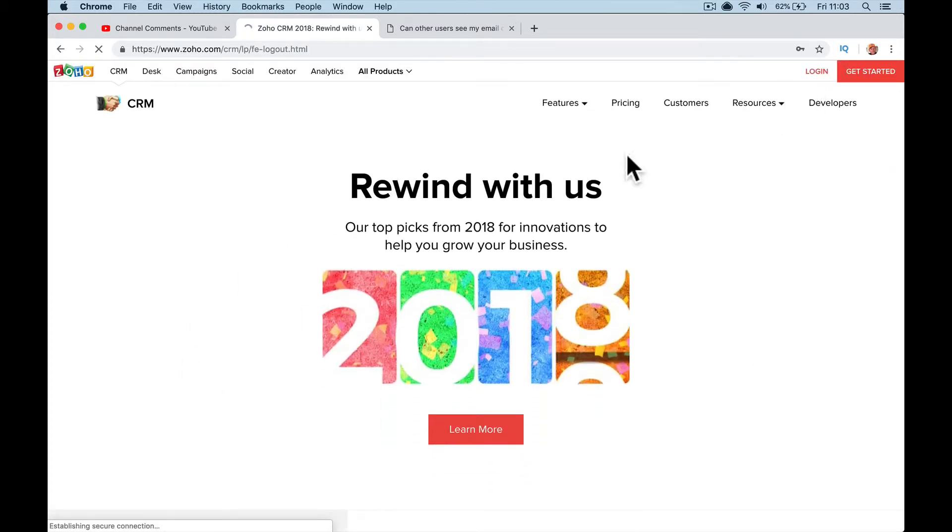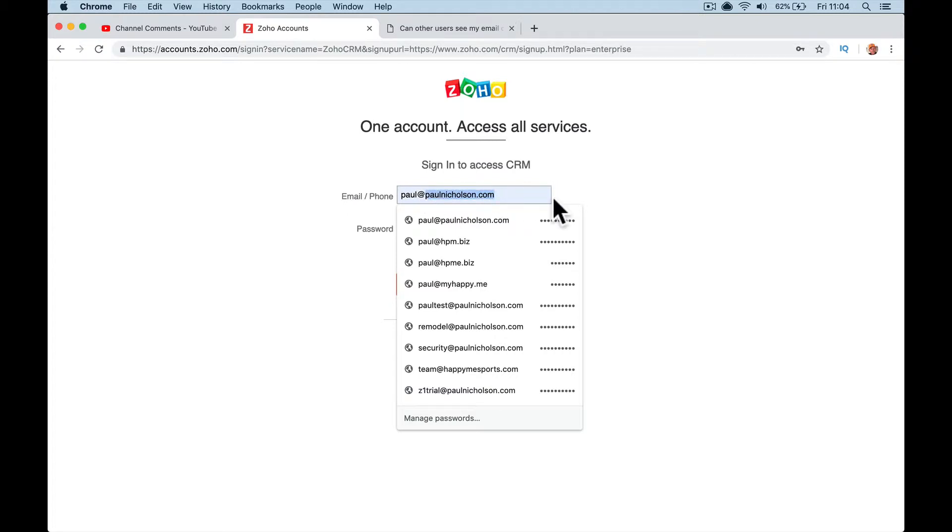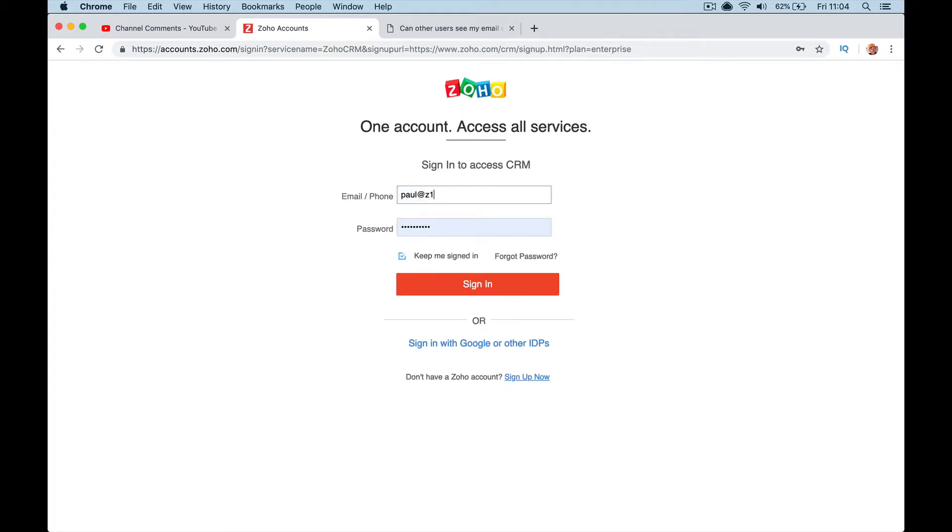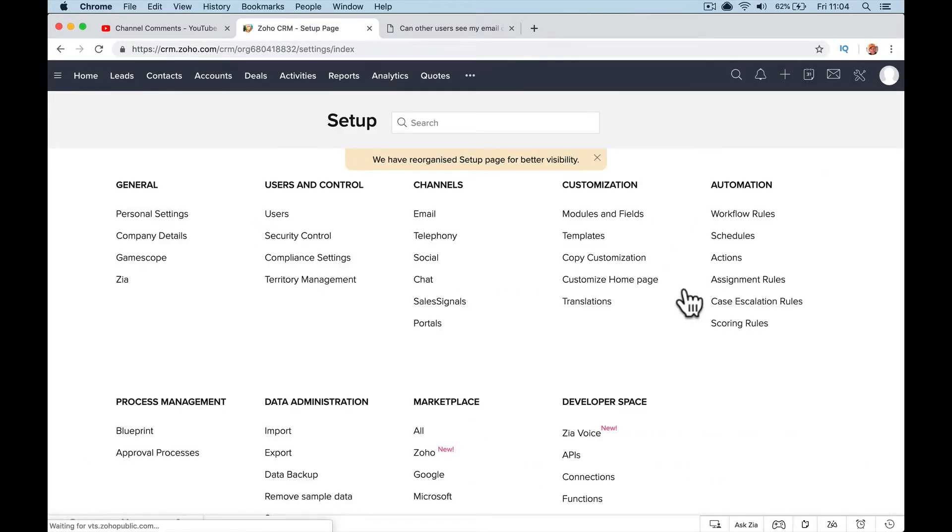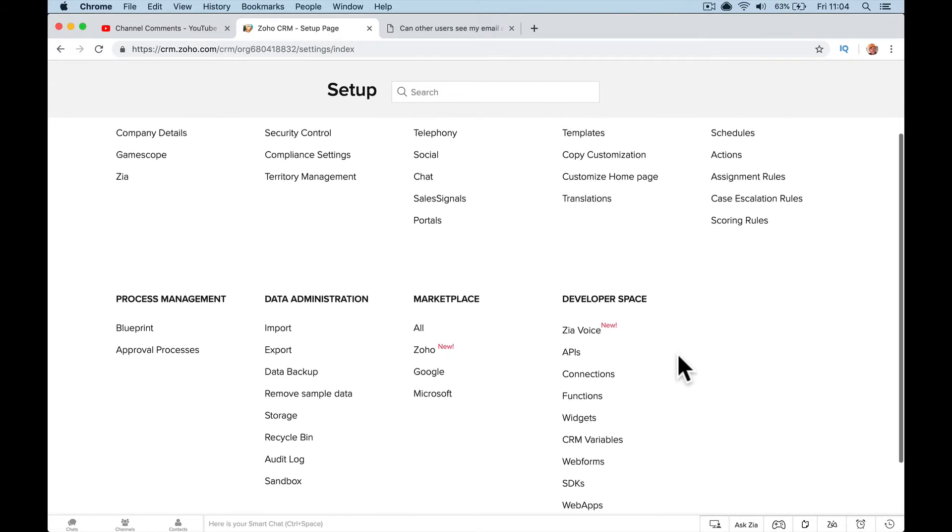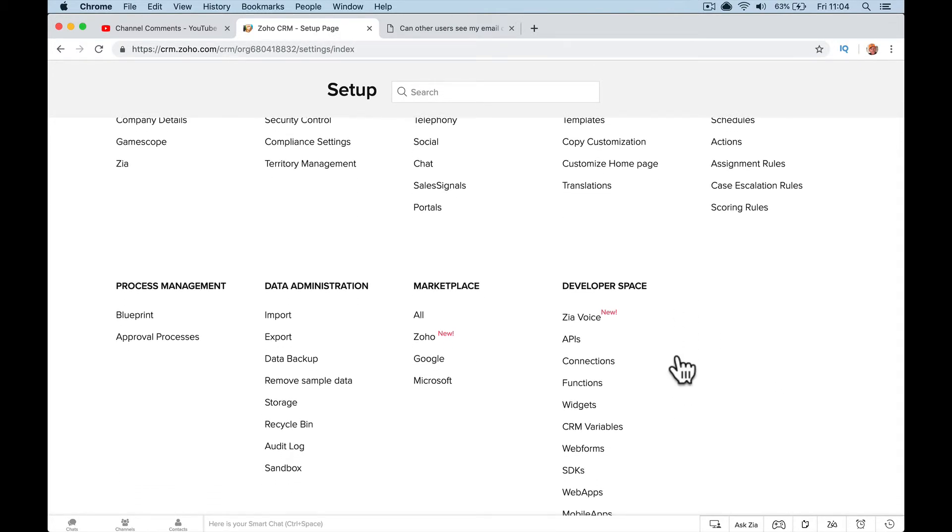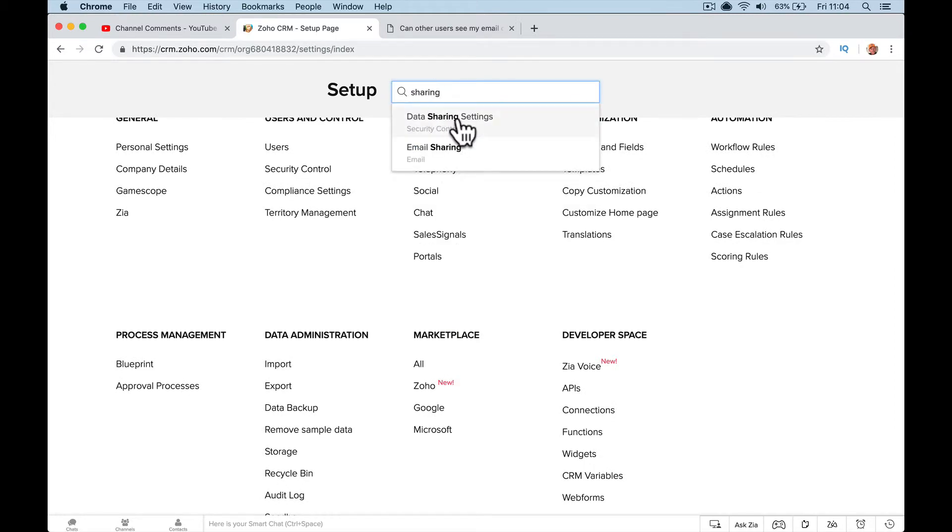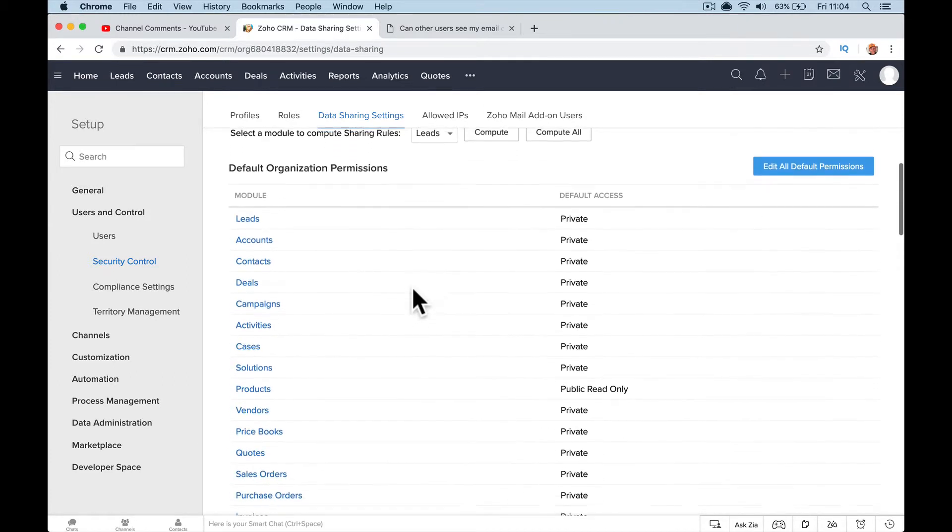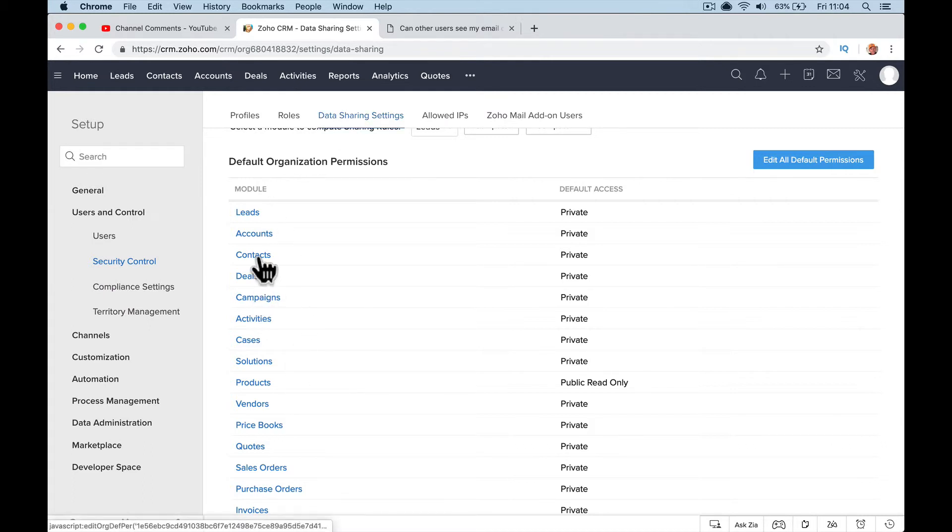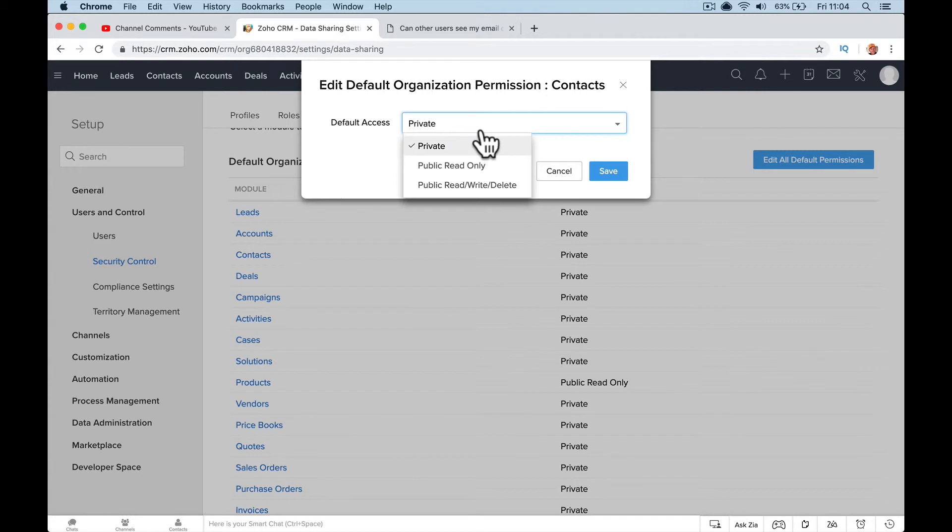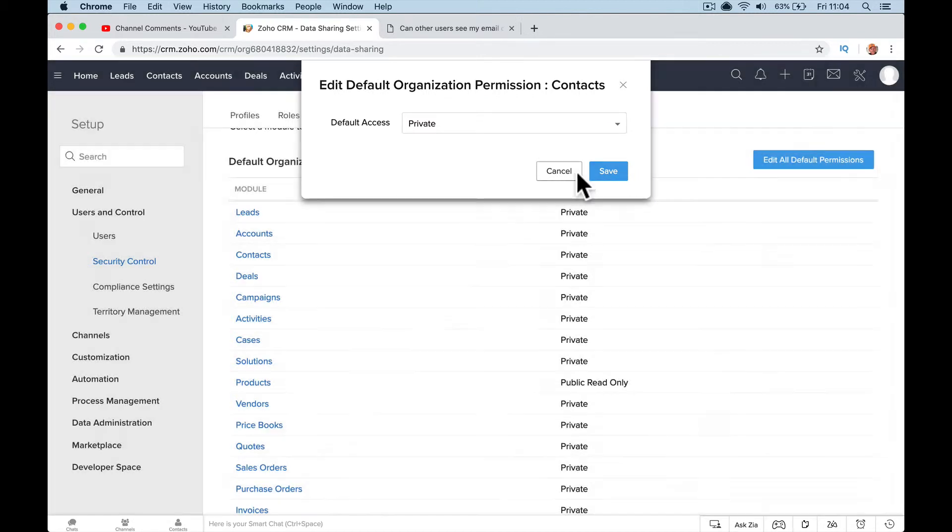When I go to setup here, users, data to import, I put in sharing, data sharing settings. So here you can set up under user controls, data sharing, who can see what. Can I share contacts? So it's private to the owner or it's public read only or everybody can see. So in the paid versions, you can change it.